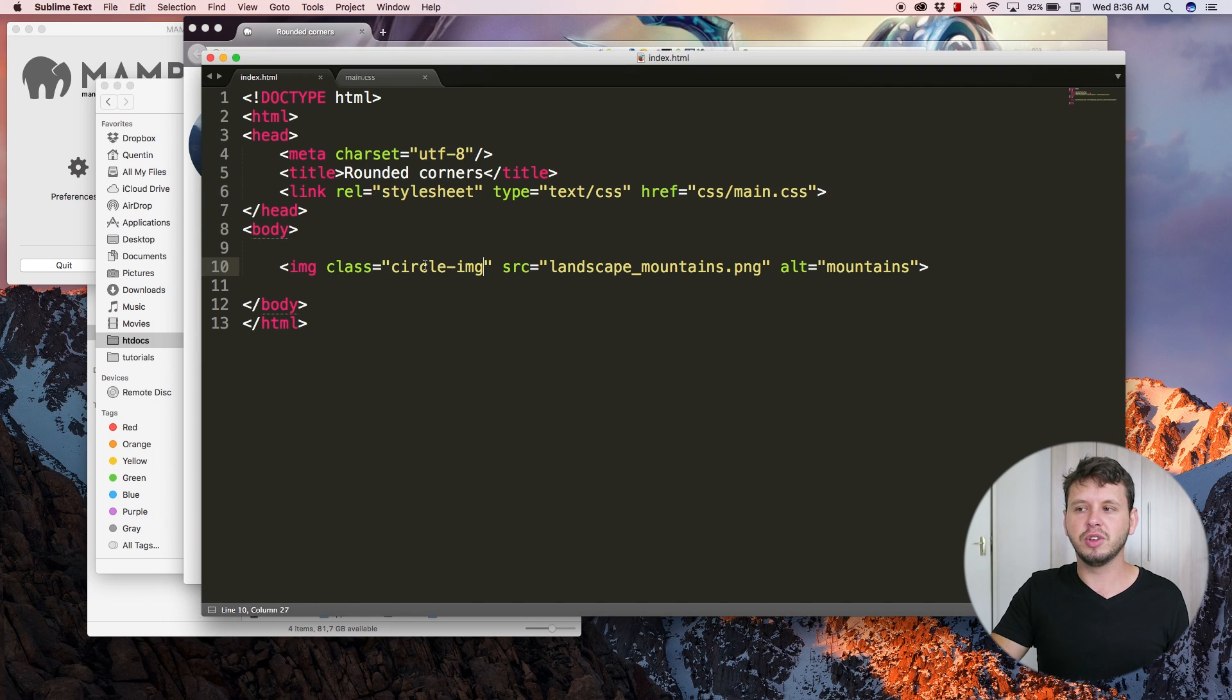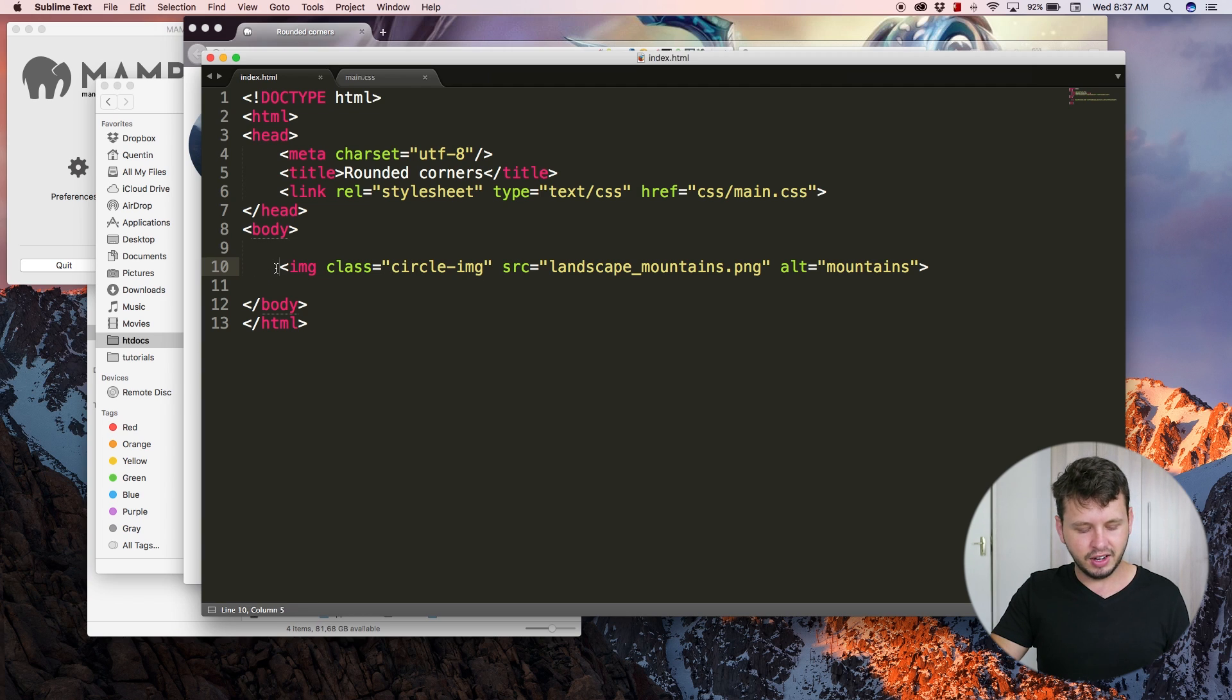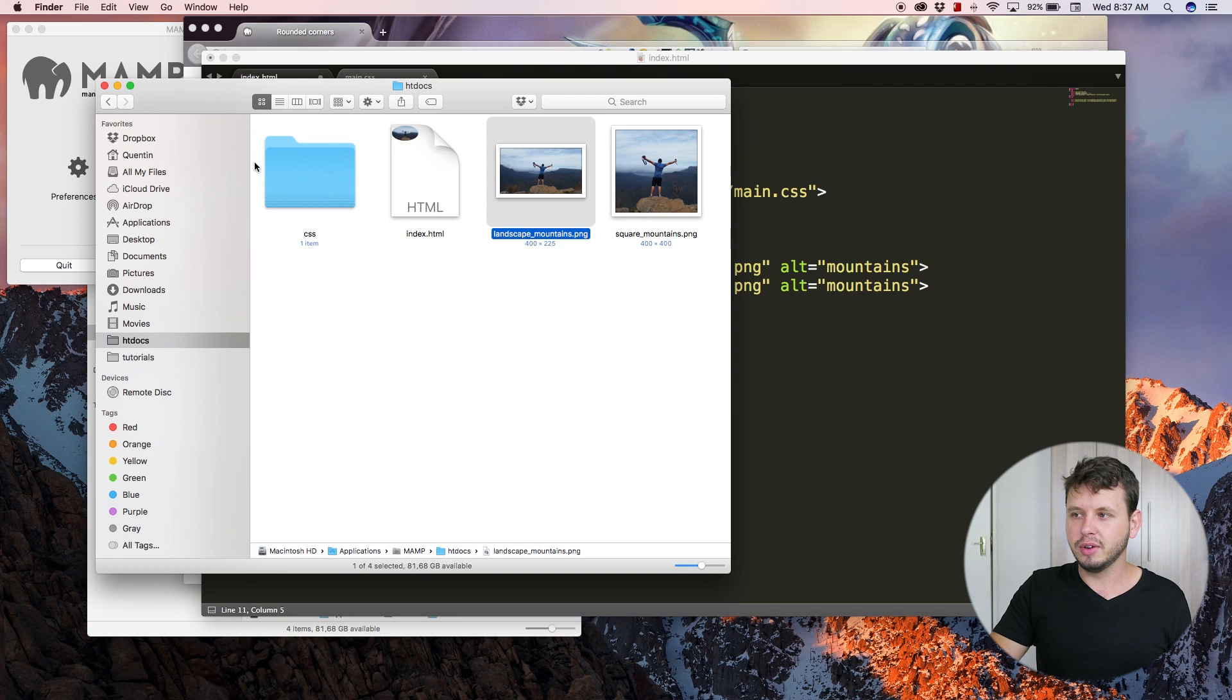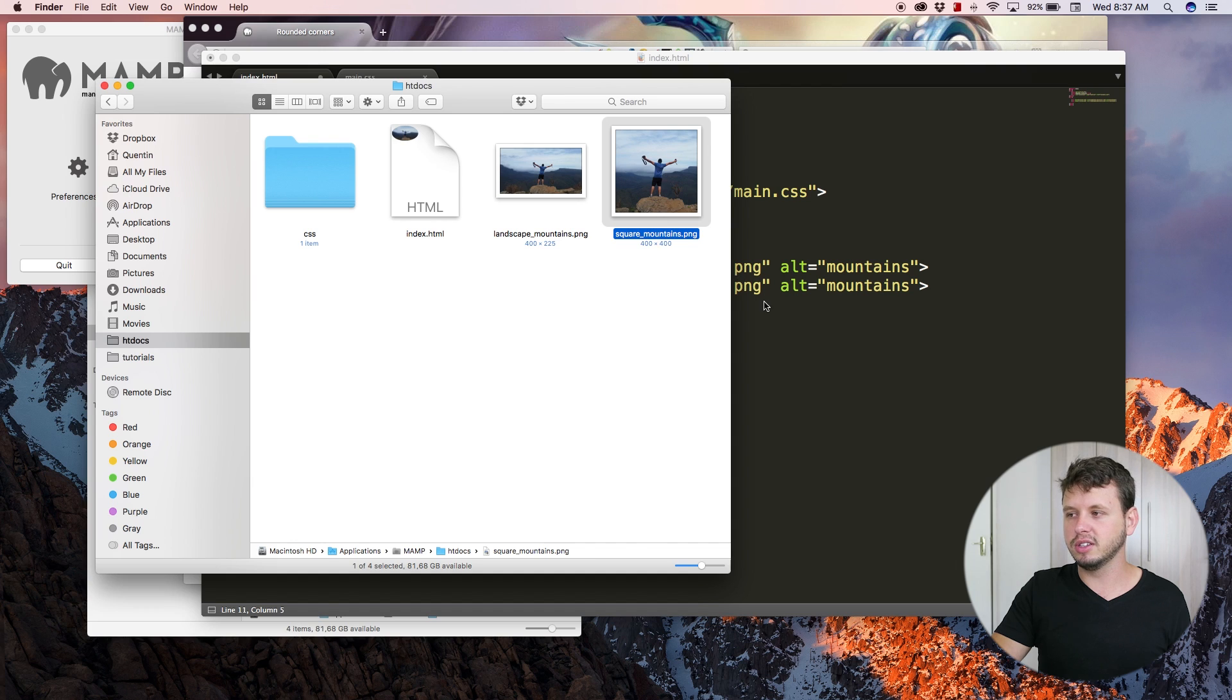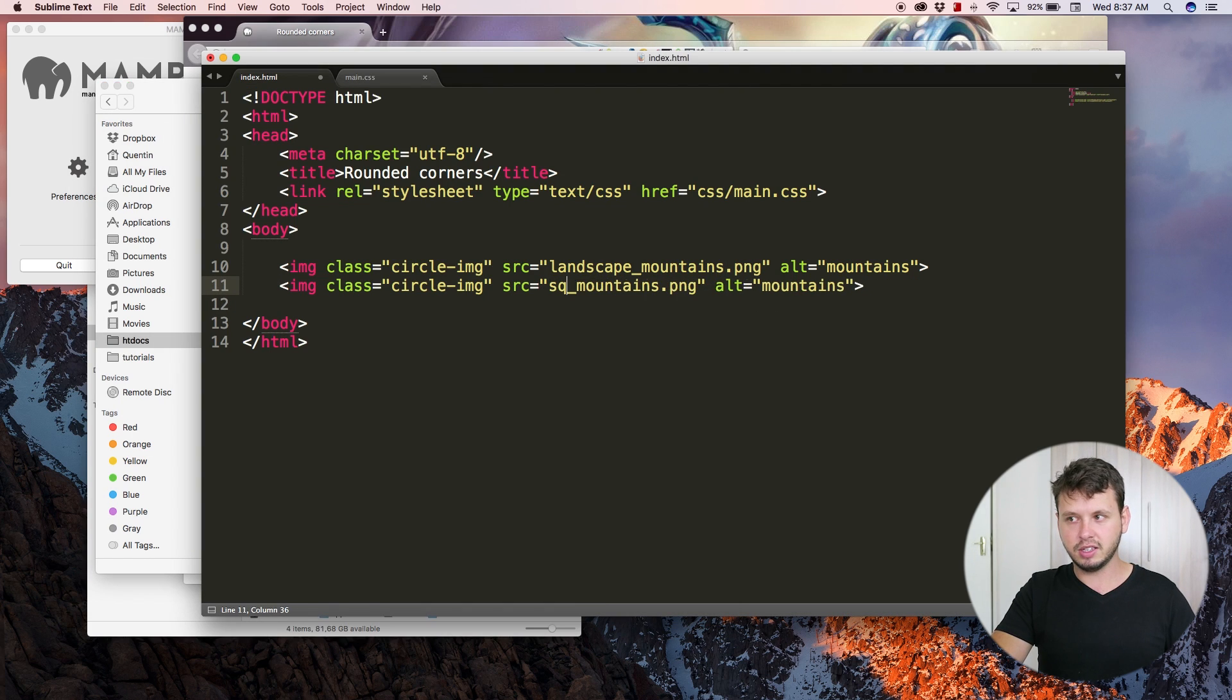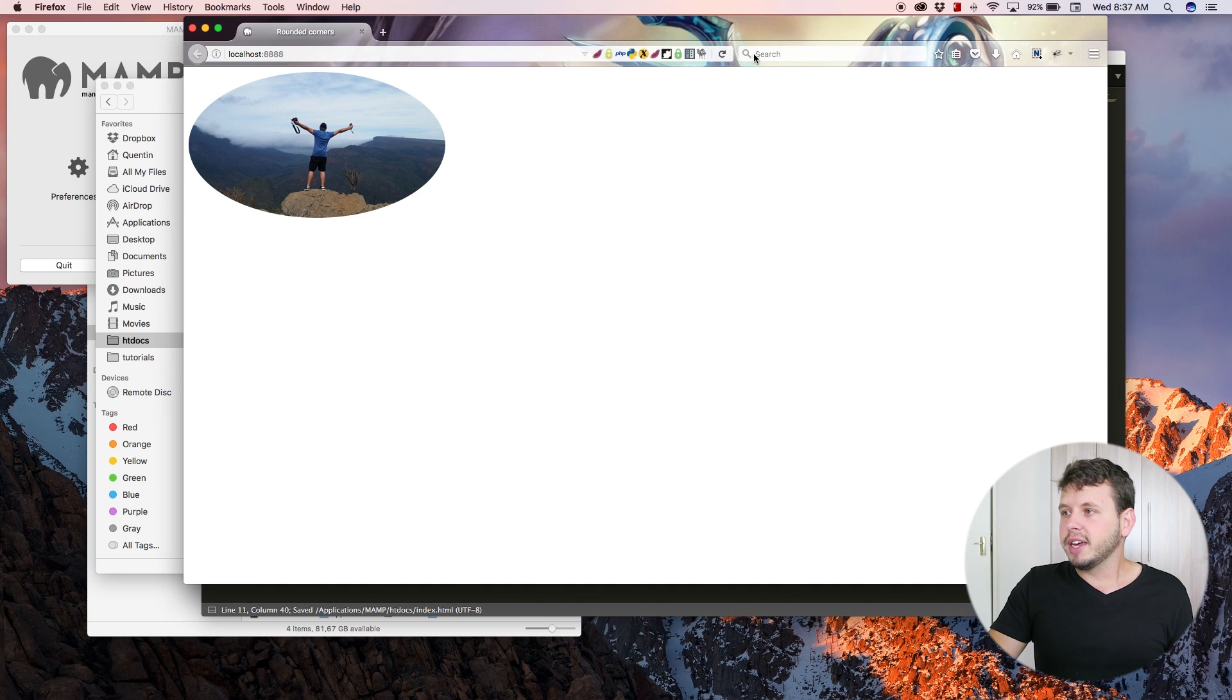If you want to have a complete and accurate circle, then let's just duplicate this. Instead of using a rectangular image, you need to make sure that you're using a square image. In this case, the image is named 'square mountains', so pretty much the same name except landscape changes to square.